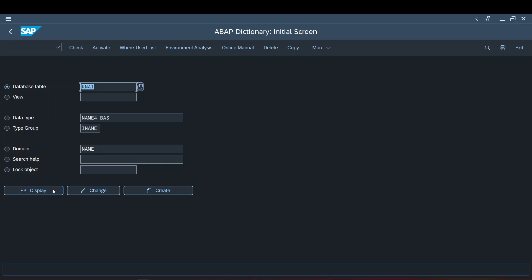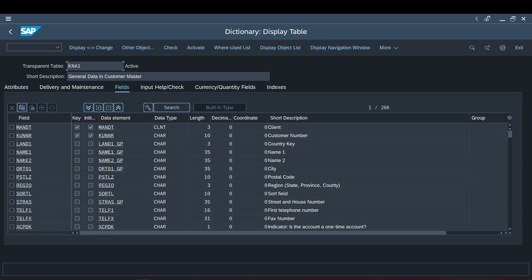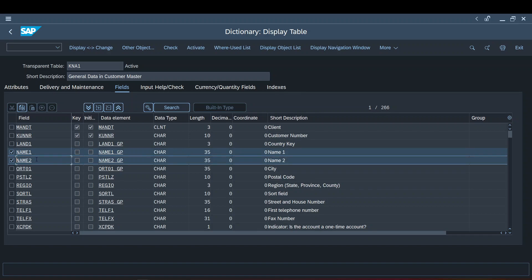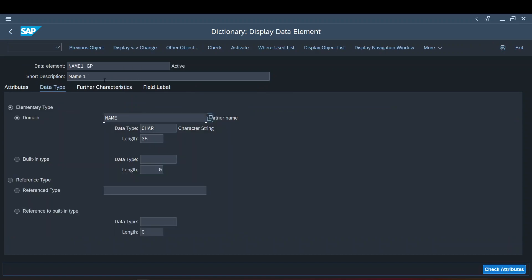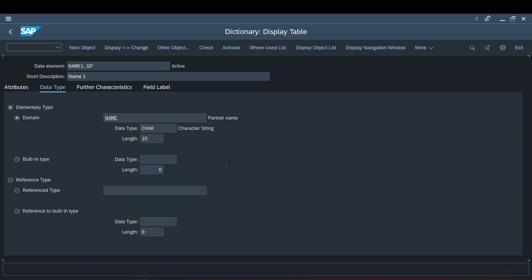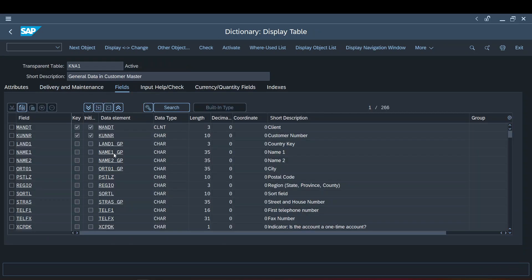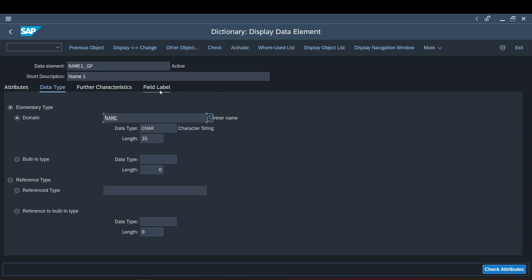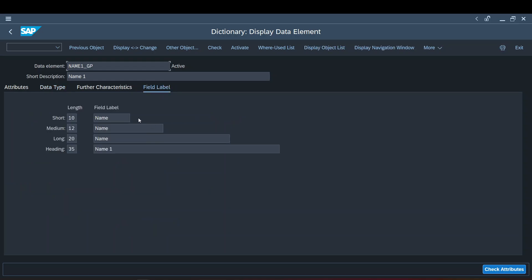Consider the famous KNA1 table. In this table, I just want you to concentrate on these two fields — Name 1 and Name 2. Two different fields using two different data elements having two different short descriptions. This short description is basically retrieved from the data element short description — whatever short description you give there gets reflected here. And whatever field labels you maintain here will get reflected in the reports, which we have seen in our previous videos.